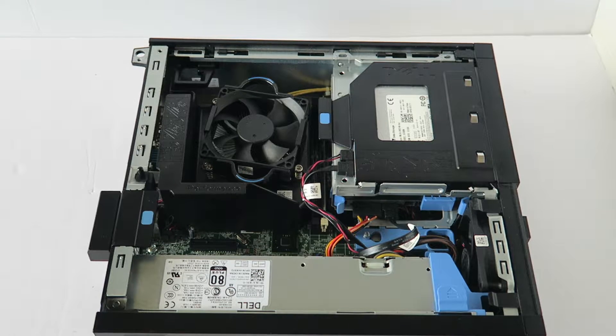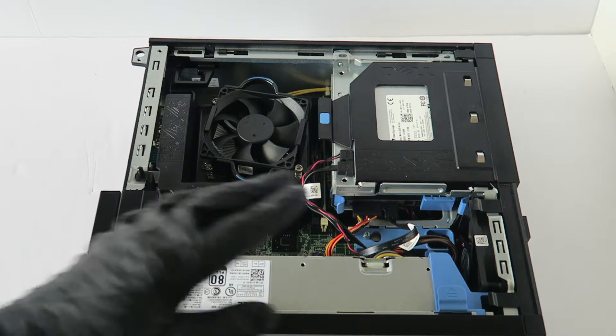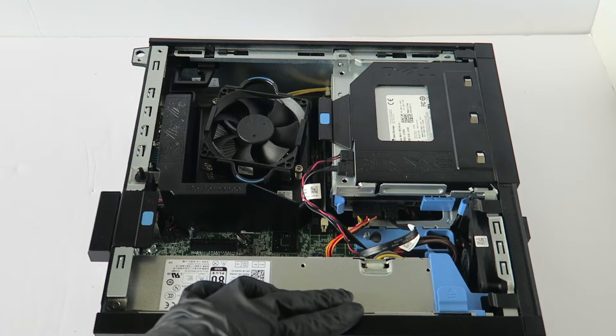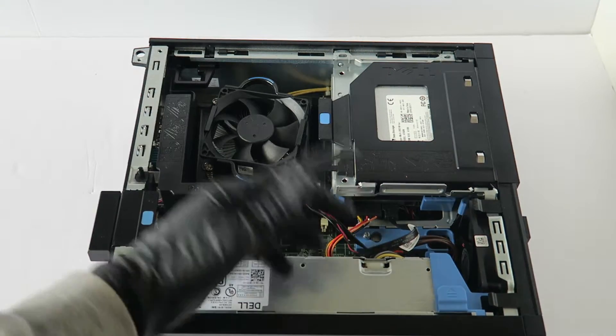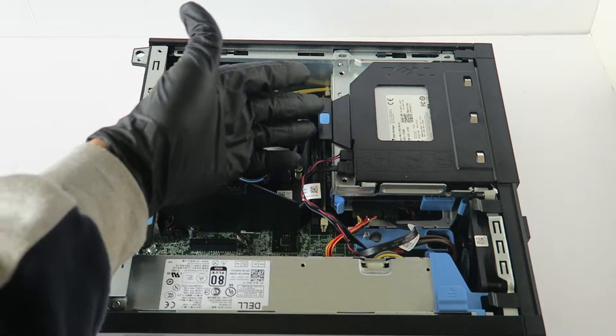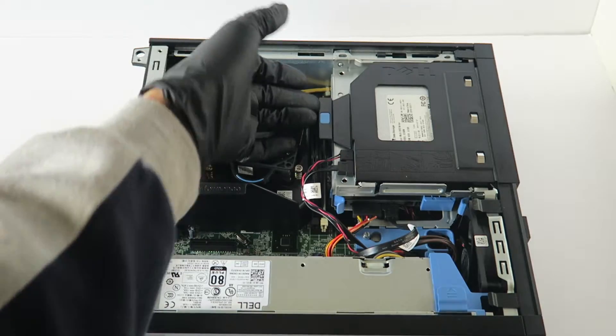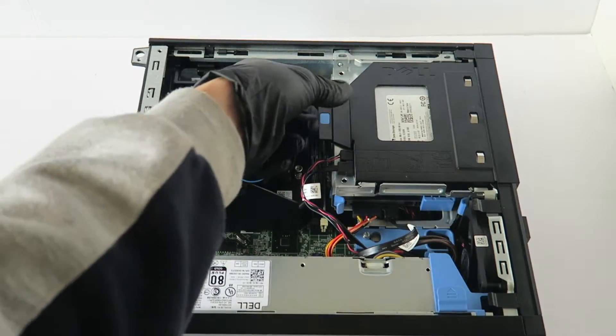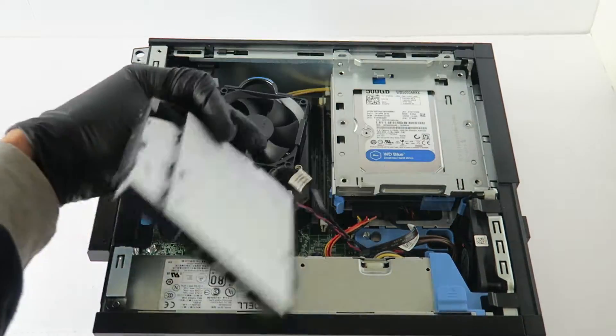And I'm going to start off upgrading the hard drive. And to do that, what we're going to do is remove the optical drive. There's a little clip right here, press it up, it slides to the left.